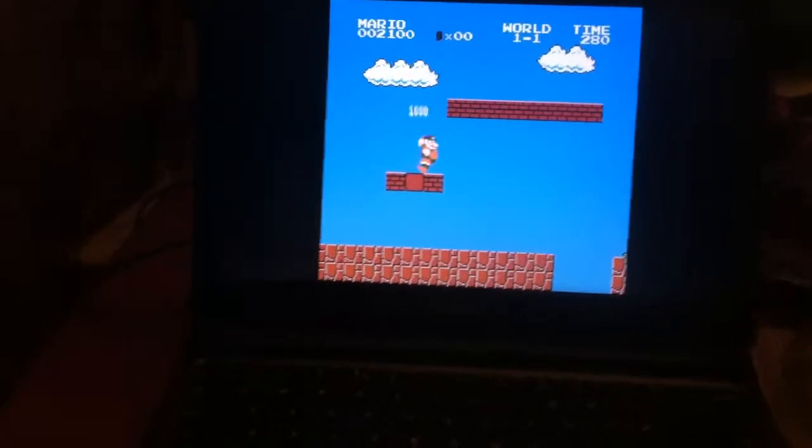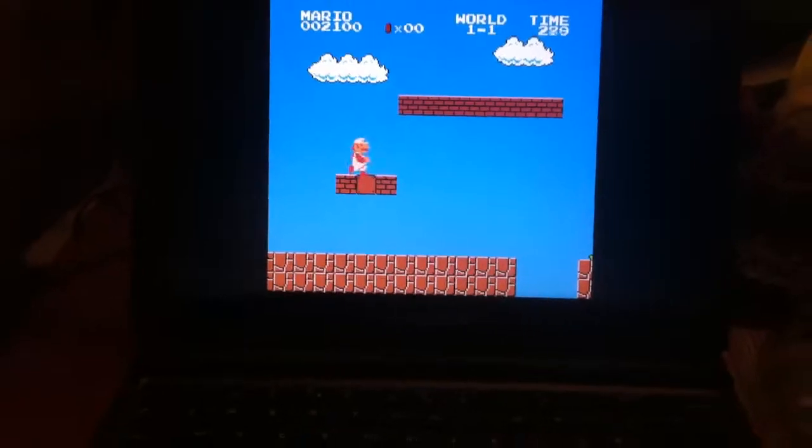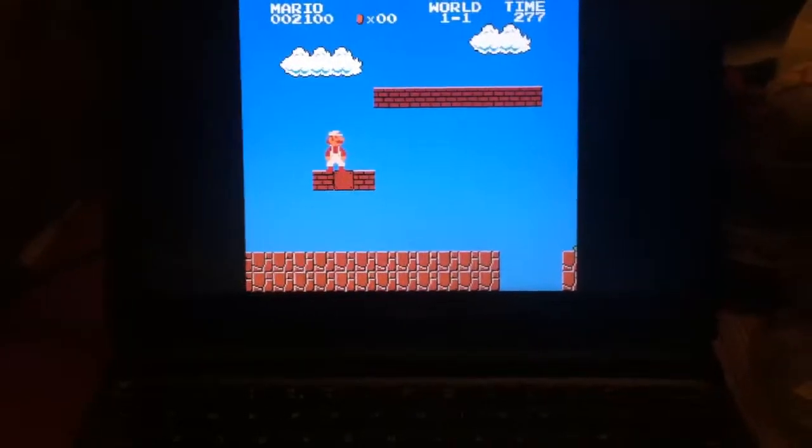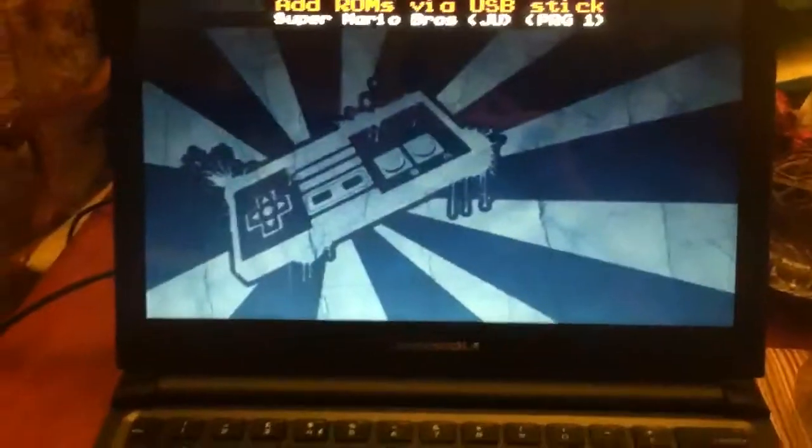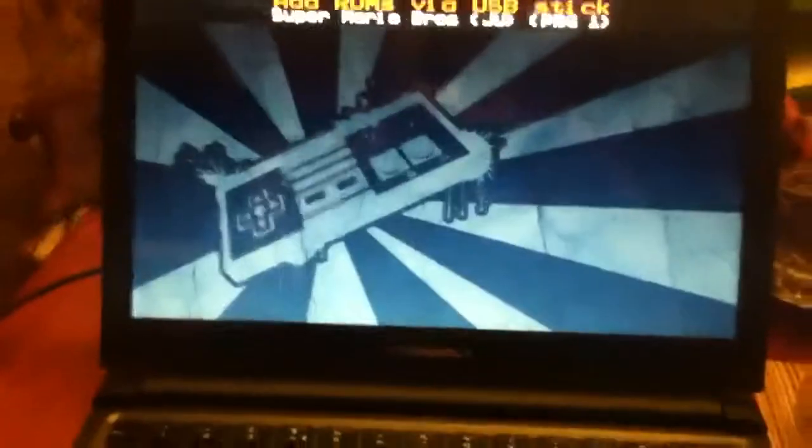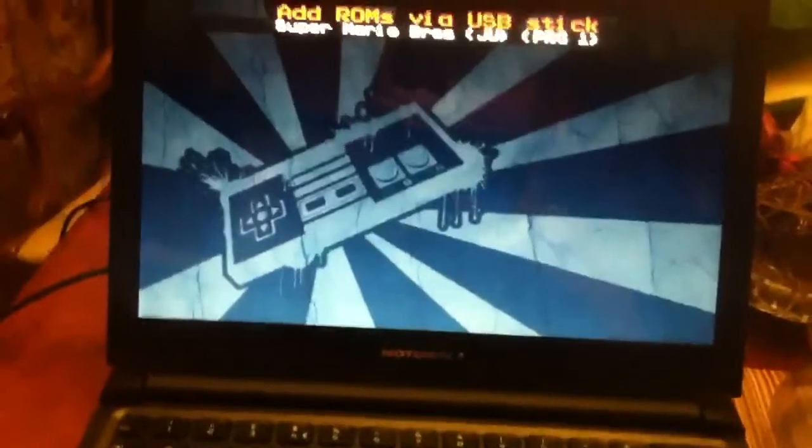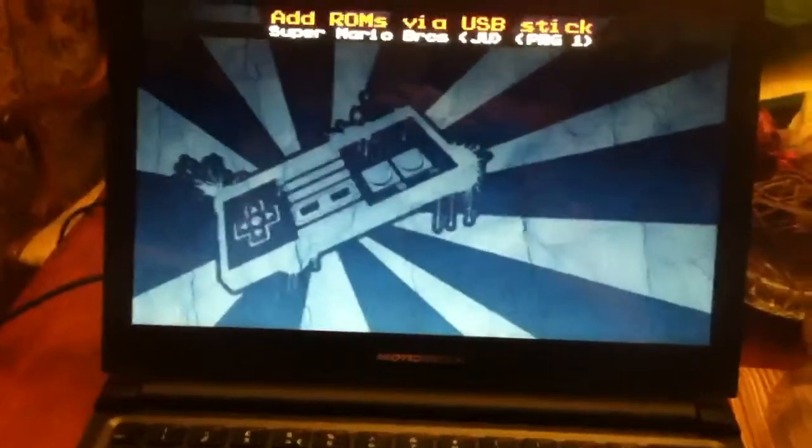And actually, to tell you the truth, I think this might be RetroArch. Just something done that it actually runs decently.